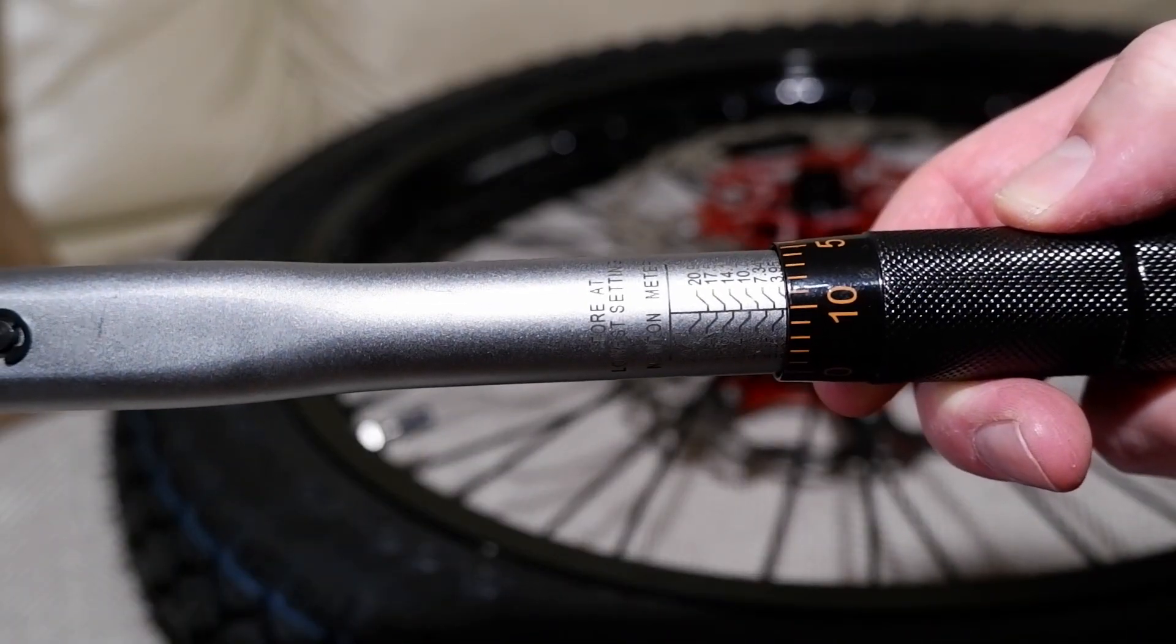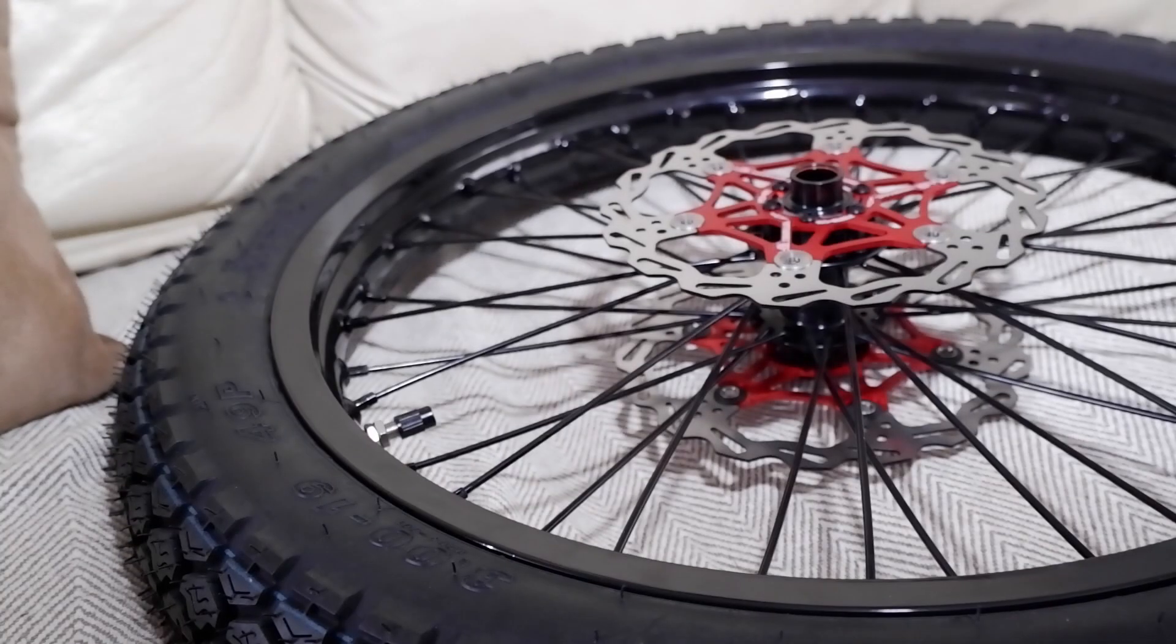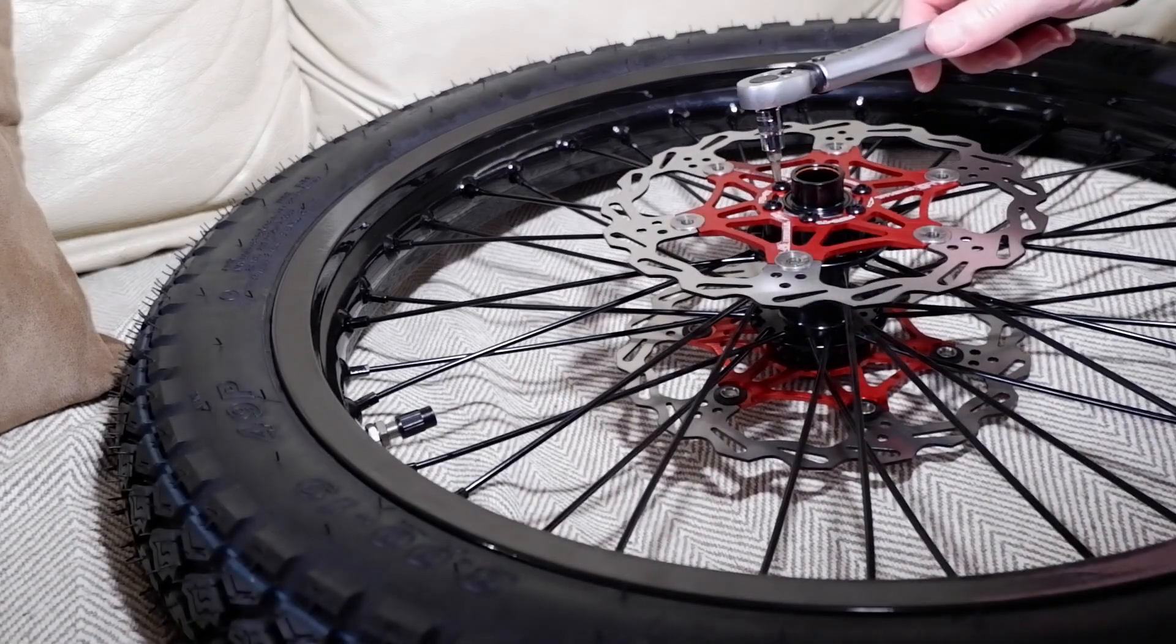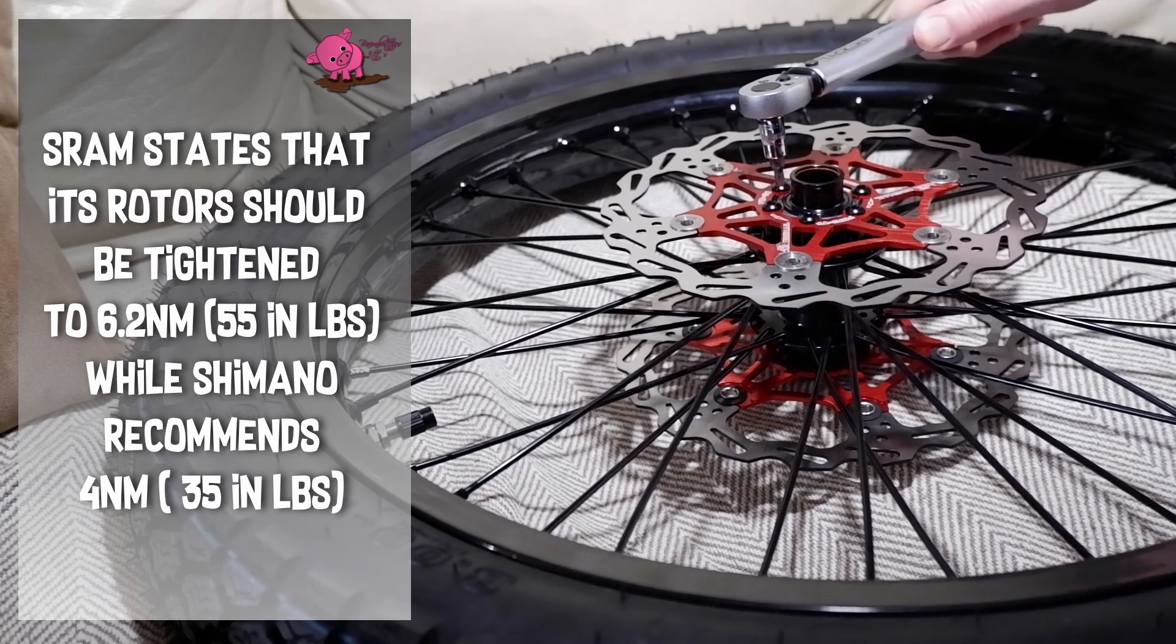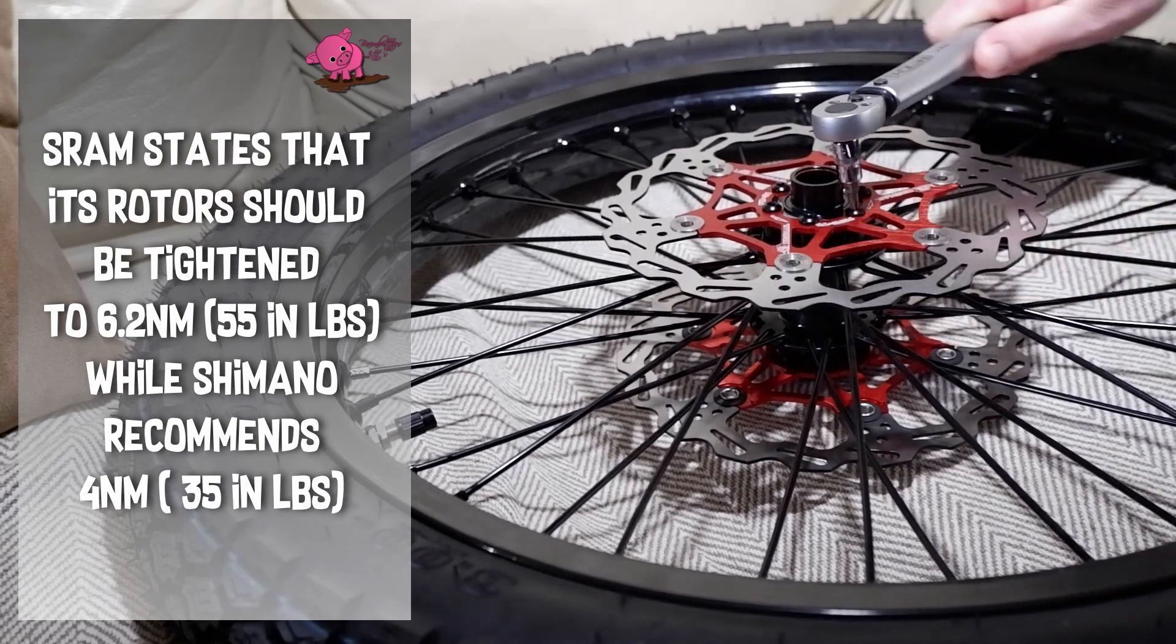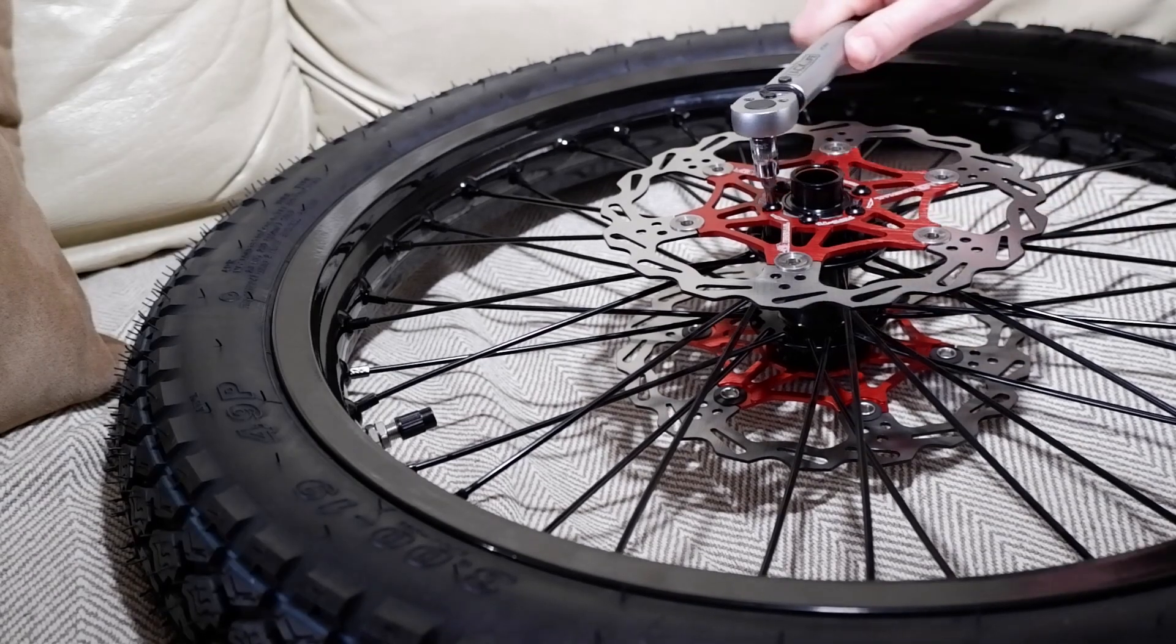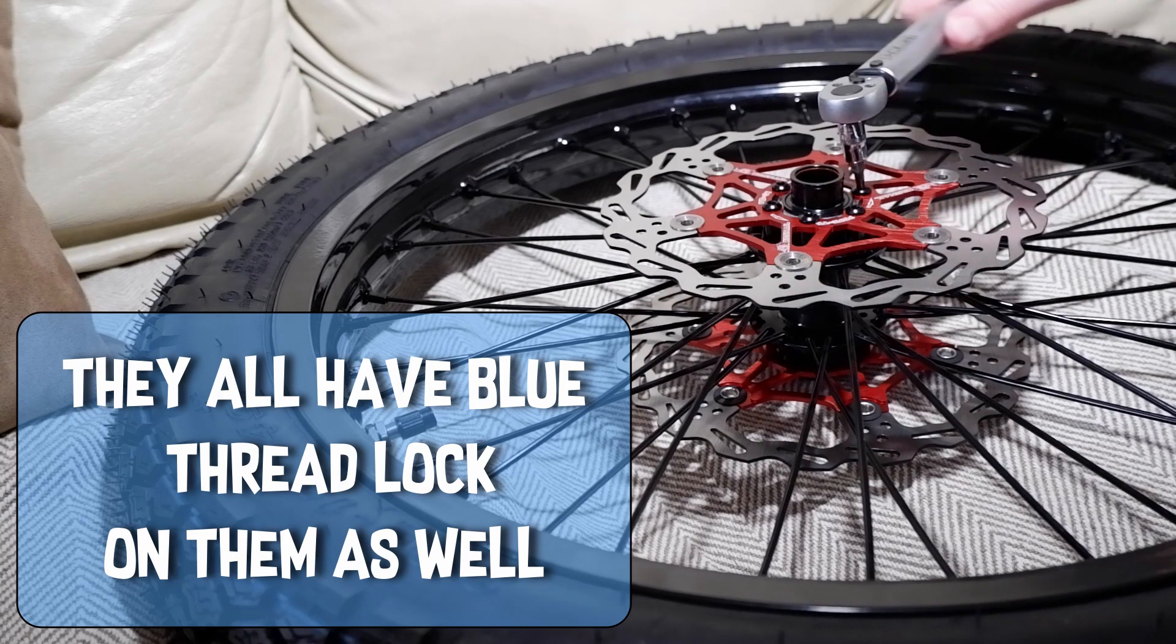So it's best to use a torque wrench on bikes because it's so easy to strip out the threads by over-tightening on aluminum parts. Schramm states that his rotor should be tightened to 6.2 newton meters or 55 inch pounds, while Shimano reckons 4 newton meters or 35 inch pounds. So I went in the middle, set the torque wrench at 45 inch pounds and tightened all three discs.